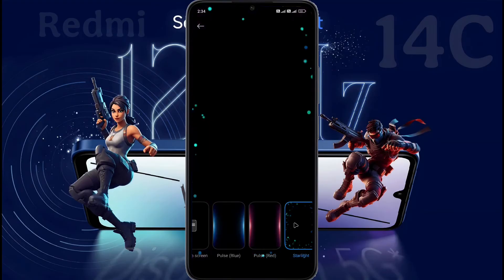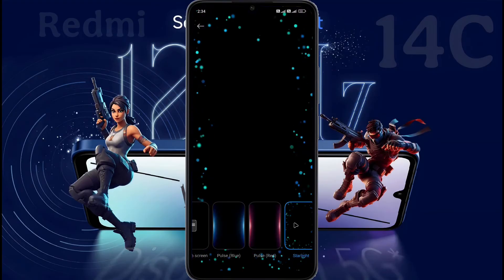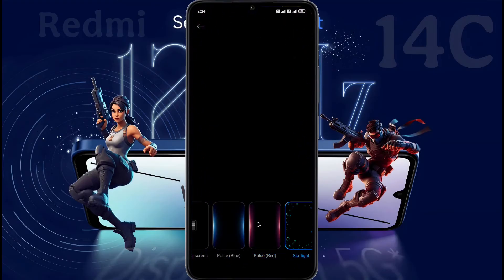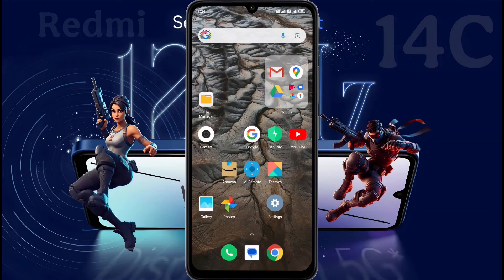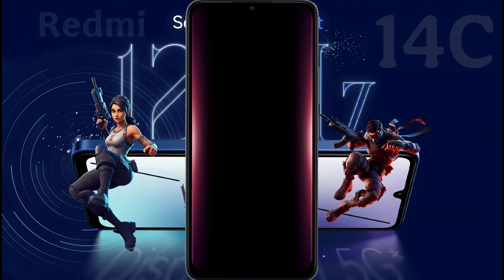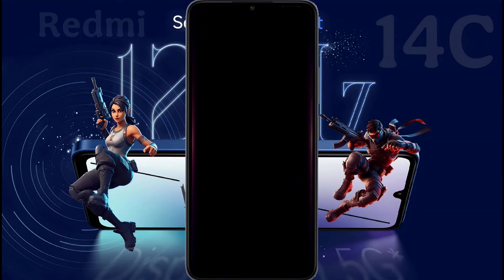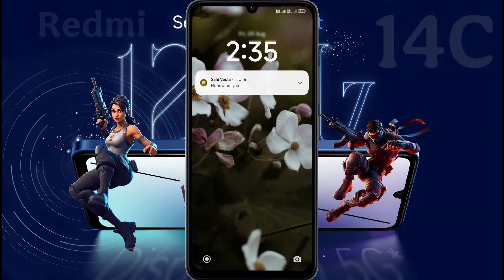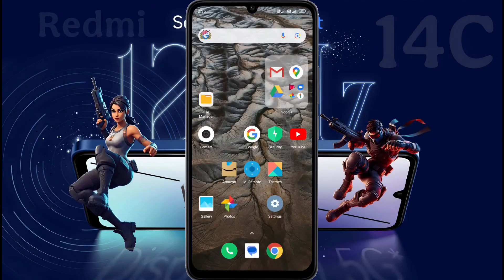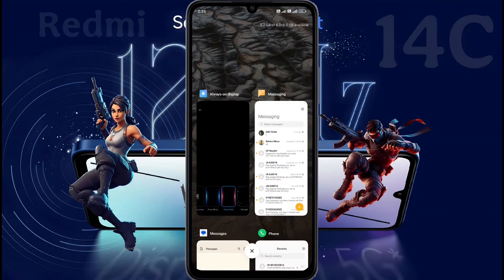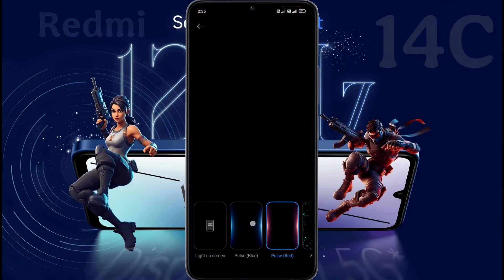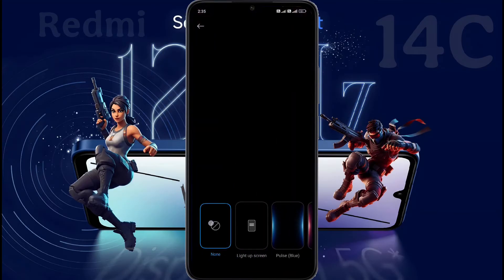You can choose different types of colorful effects. There are three types of colorful effects available here. Set your favorite among them. After that, if any notification comes on your phone, this light effect will show. Let me know in the comment section if you like it. If you don't like it, set it to none and turn it off.